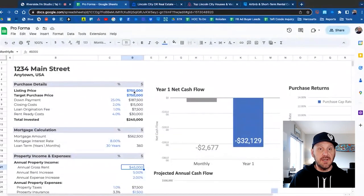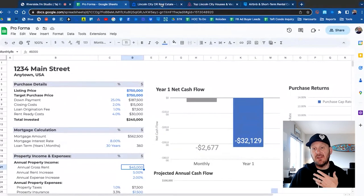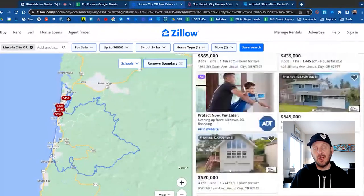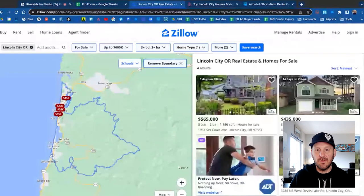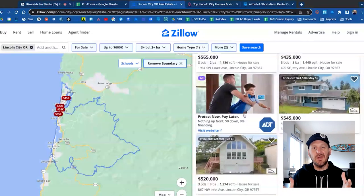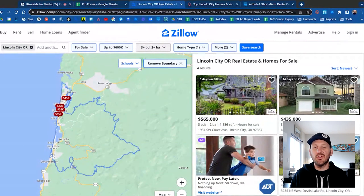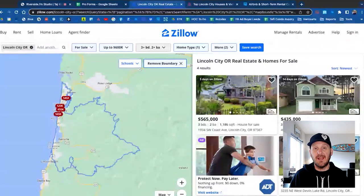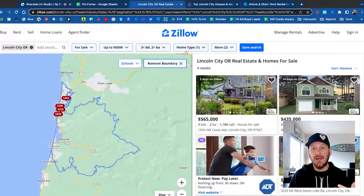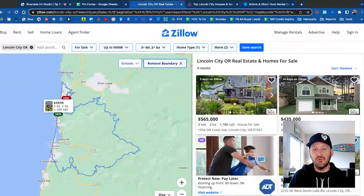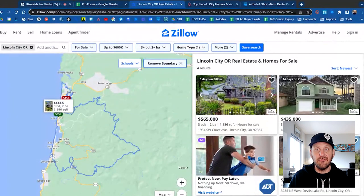First thing I need to do is find a property — everybody knows Zillow. I pulled this up earlier and searched the vacation rental market of Lincoln City, one of the most popular vacation rental markets on the Oregon Coast and our home base. I did some filters: set my budget, filtered for a three-bedroom, two-bathroom home — a very popular vacation rental size — homes not condos, and tried to get close to the beach because that's generally what guests want. I came across four results and really liked one on Southwest Coast priced at $565,000.